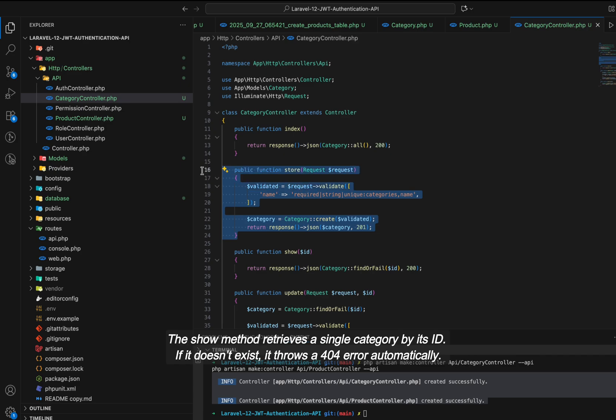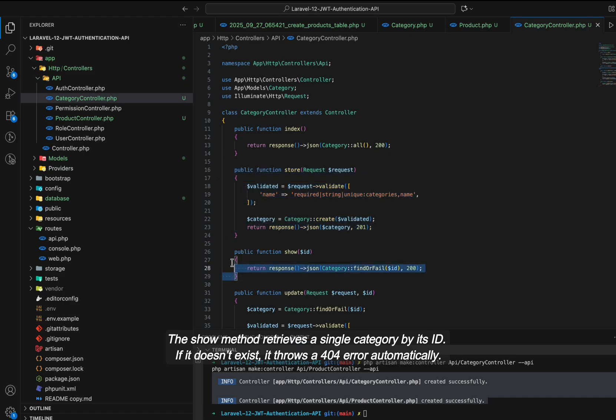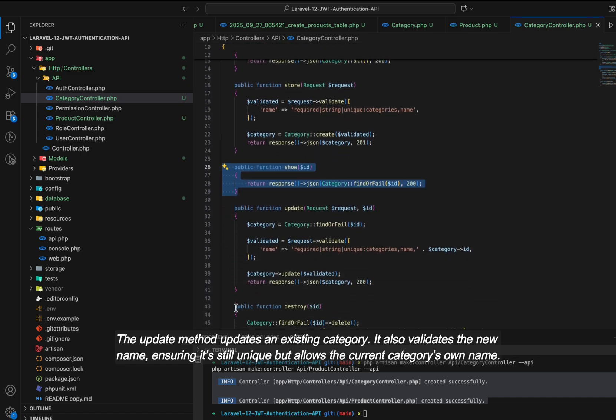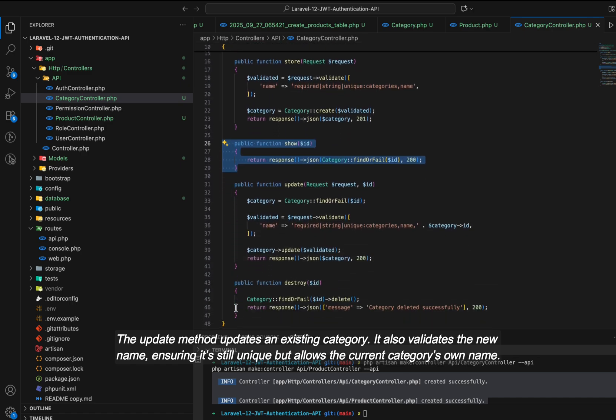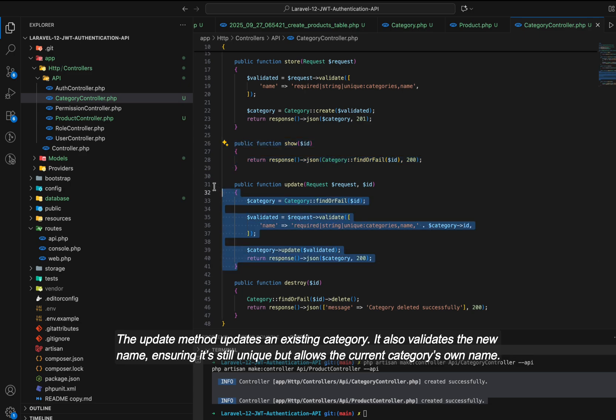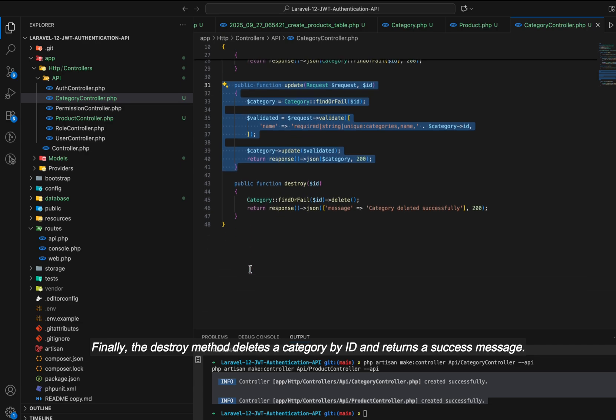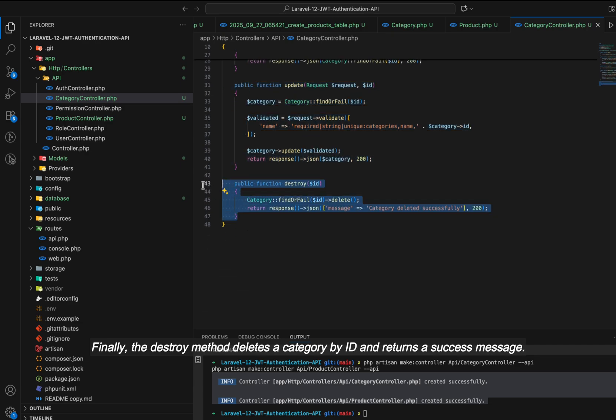The show method retrieves a single category by its ID. If it doesn't exist, it throws a 404 error automatically. The update method updates an existing category. It also validates the new name, ensuring it's still unique, but allows the current category's own name. Finally, the destroy method deletes a category by ID and returns a success message.